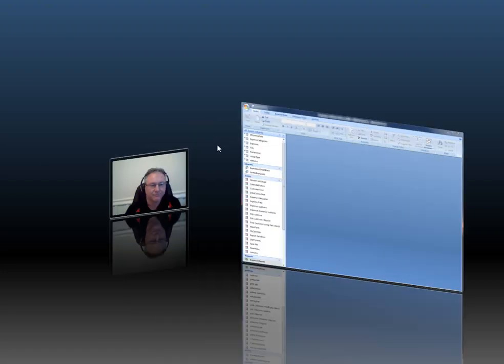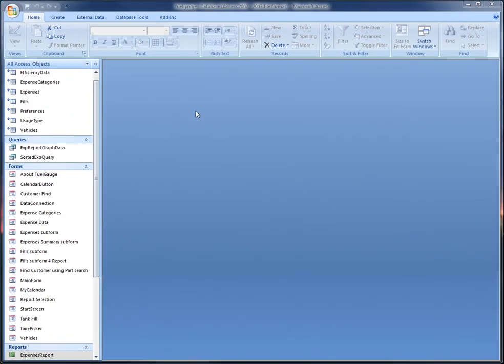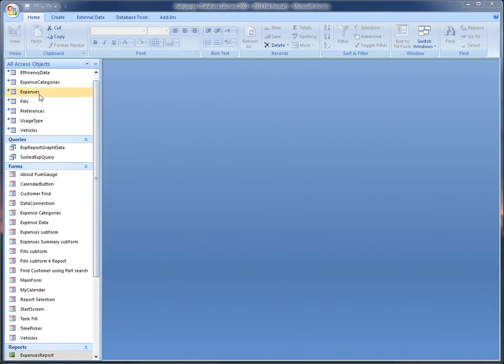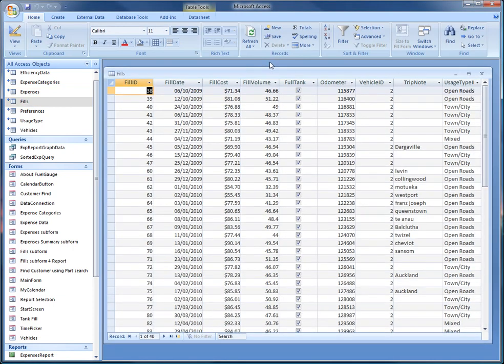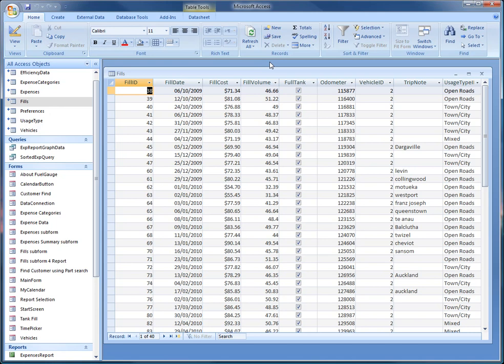Let's just bring up what most people think of Access. So this is your standard one and I'll just open the table. Now this is just a database that I've developed to record my mileage and fuel costs for my motor vehicle. And this is the way that most people look at Access, particularly when they first start off. It's just tables. They think of it more like a spreadsheet. They try to use it like a spreadsheet.